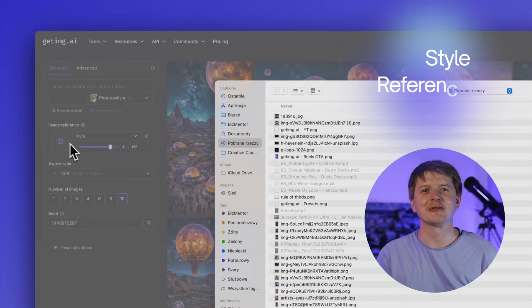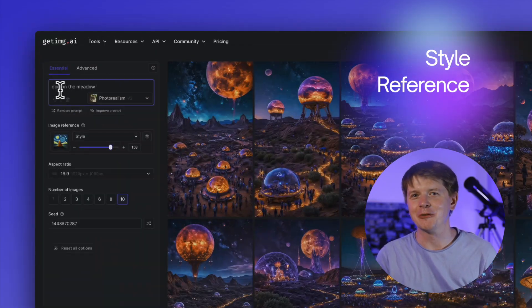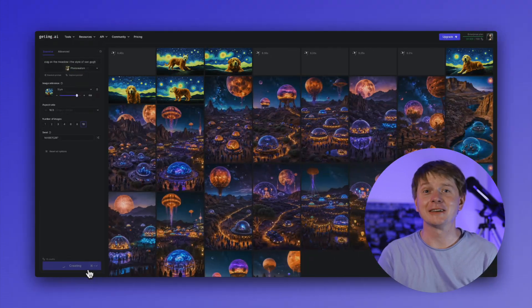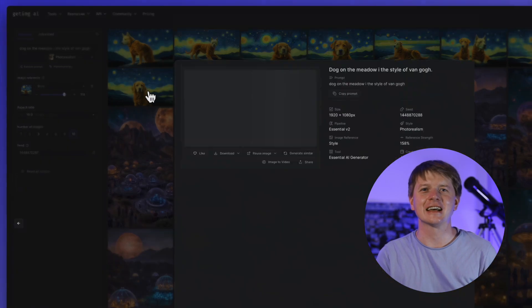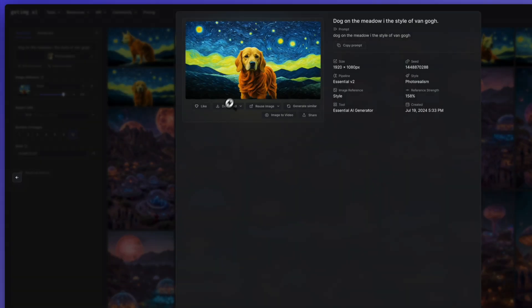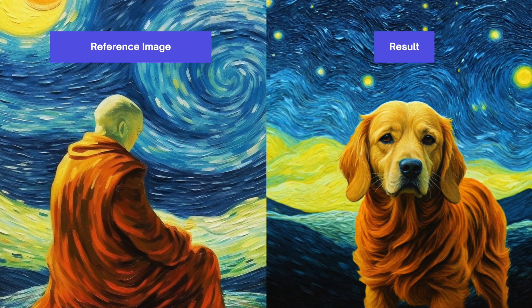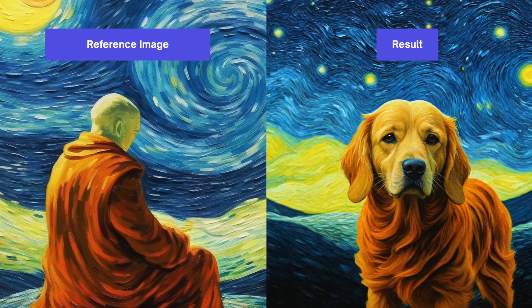So what are the differences between types of references? Style reference extracts the style from the reference image and applies it to the generated image. This one is great for any creative use, such as adding Picasso's, Van Gogh or any other styles extracted from the reference image to the images generated from a prompt.